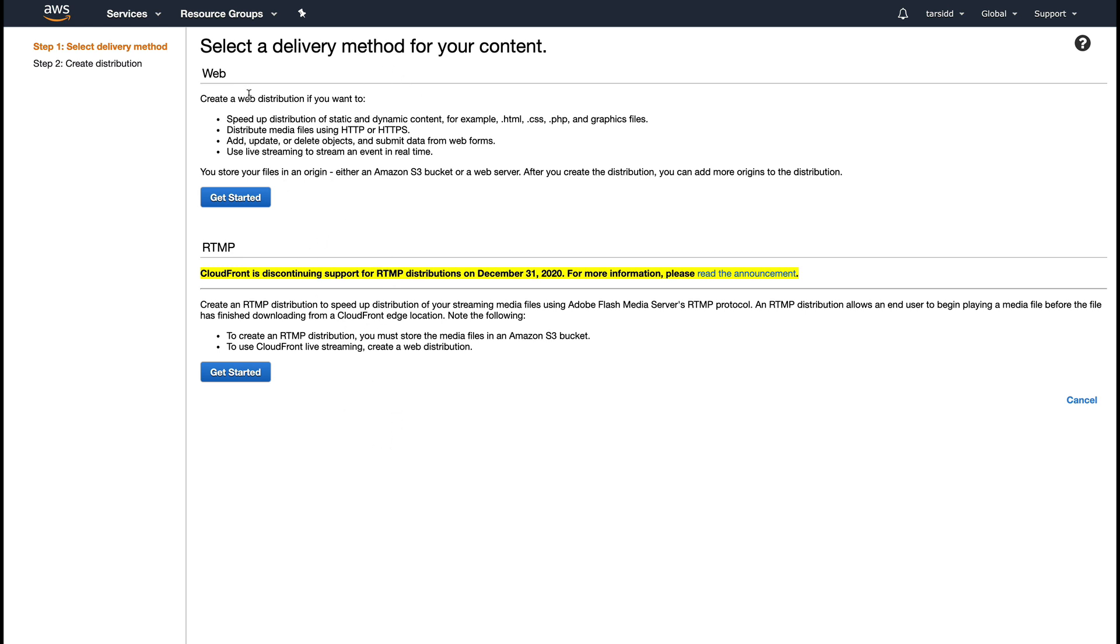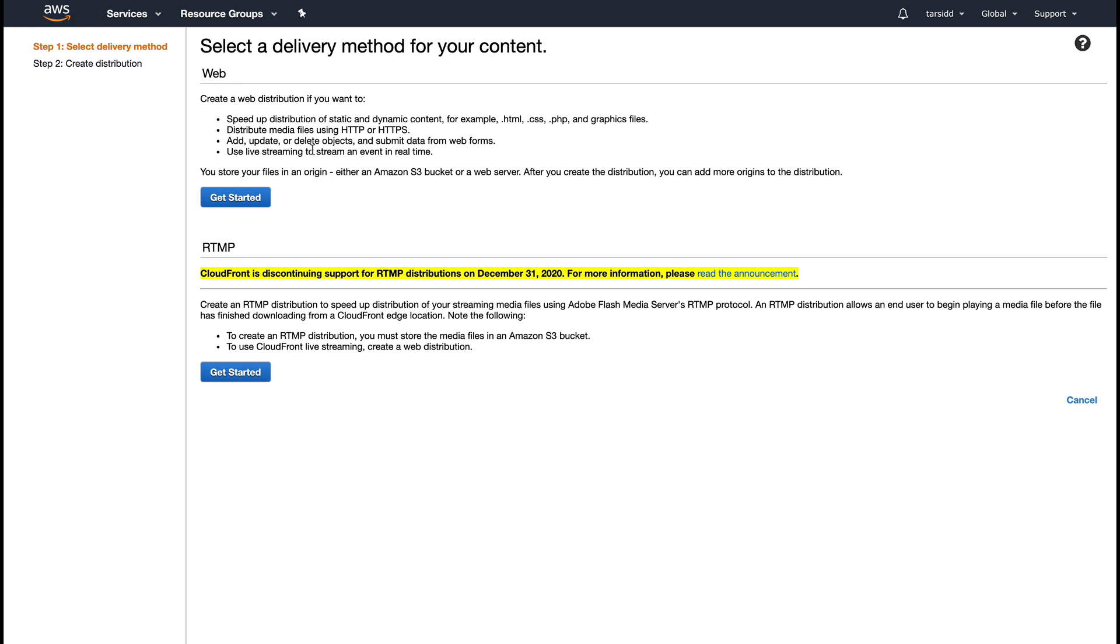First is Web and the second one is RTMP. AWS has given a complete brief of what they are. Create a web distribution if you want to speed up distribution of static and dynamic content, distribute media files over HTTP or HTTPS, add, update, or delete objects, submit data forms, or use live streaming.